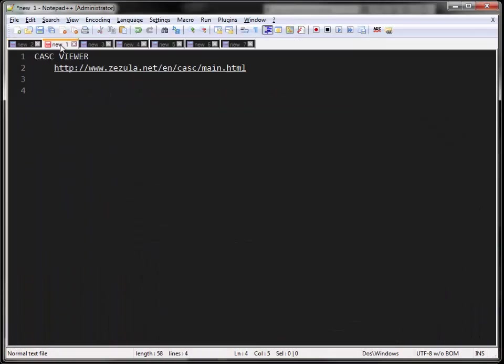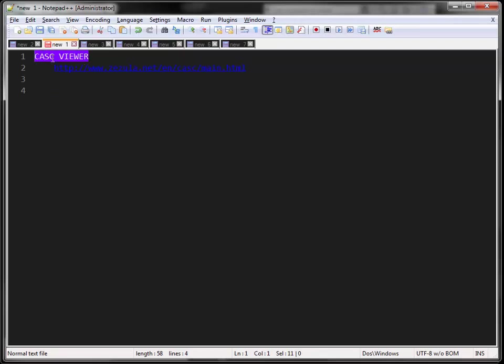What else do you need? The CASC viewer. CASC is the new MPQ compressed file format for Heroes of the Storm and Warlords of Draenor. The latest CASC viewer allows you to browse through the CASC files in Heroes of the Storm and you can export all the files, which is required for my script.